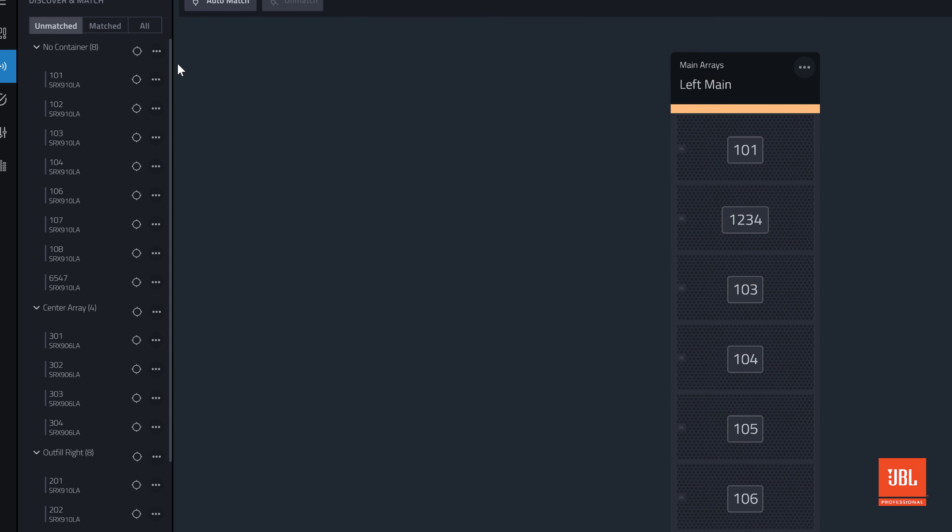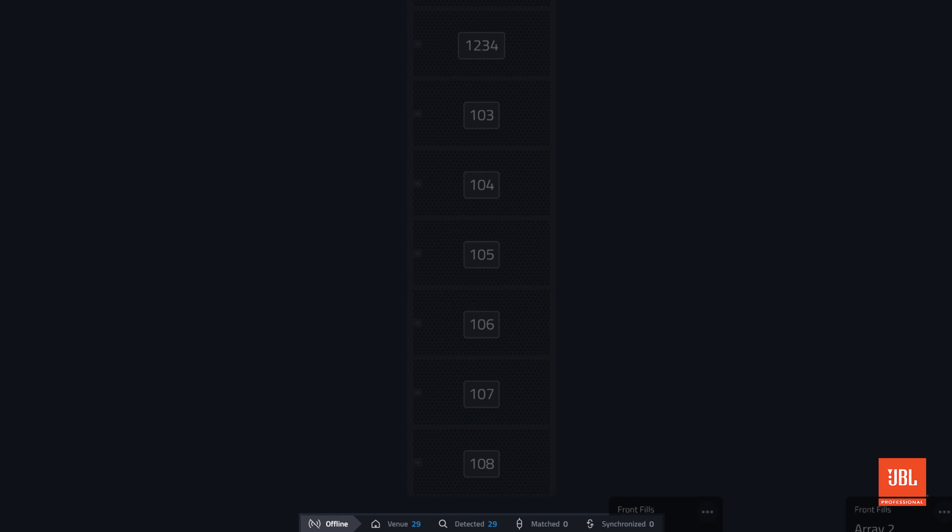There is an online status bar located at the bottom of the screen. The left-hand side of the status bar indicates that the application is currently in a disconnected state, which makes sense as we have not connected and synchronized to any devices yet. The venue number refers to how many devices the design file has in the workspace, in this case 29.